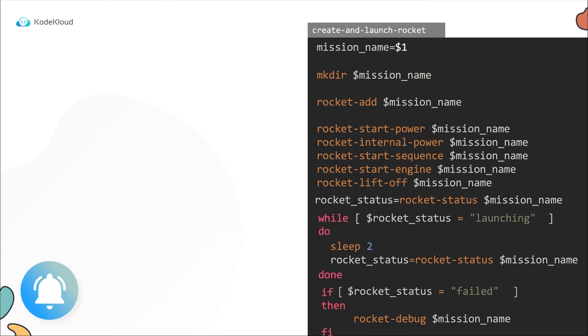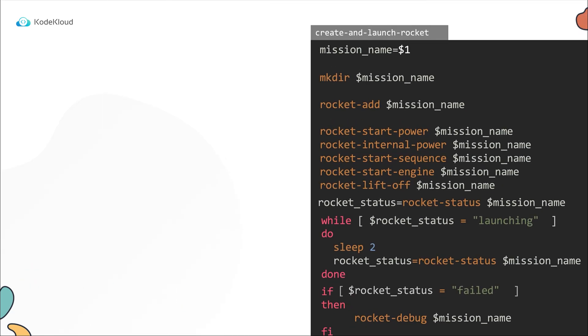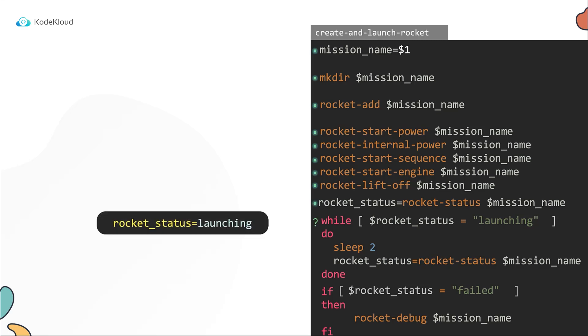Now with the while loop, our script is simple and will always work. When the script is now executed, it runs each line in the script. And when it hits the while loop, it checks if the status is launching. If it is not, it will skip everything under the while loop and proceeds to the if conditional.